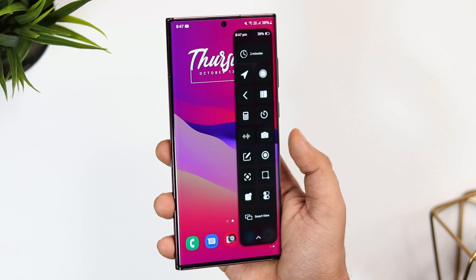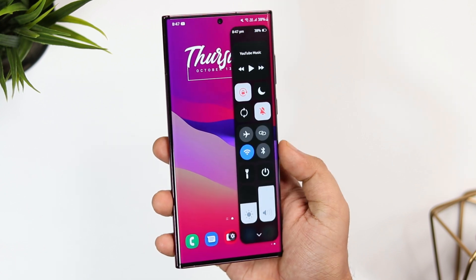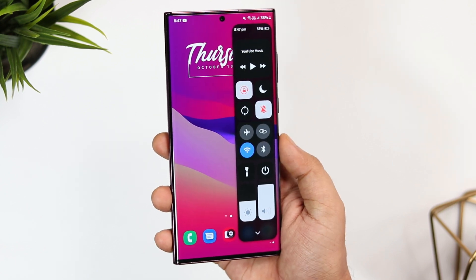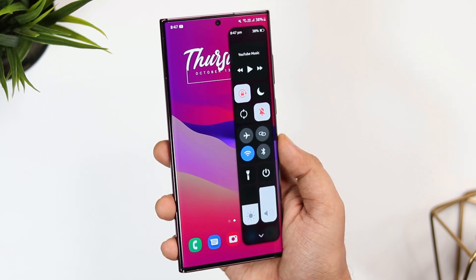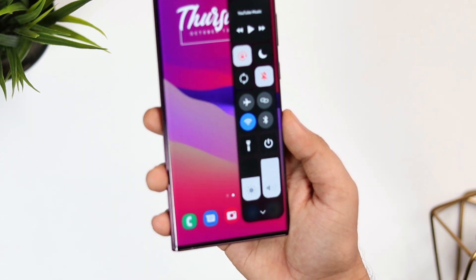So now you really don't have to open your notification panel. You can easily control everything simply by swiping from the edges of your screen.